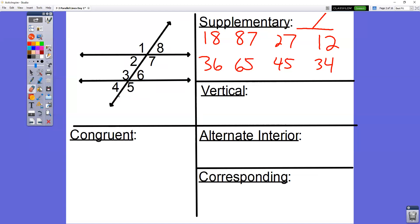On your homework today, one of the things you'll have to do is name one pair of supplementary angles from that picture. You also know from earlier in the chapter what vertical angles look like. Vertical angles form an X.